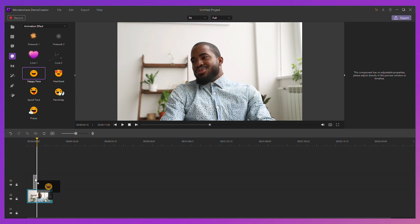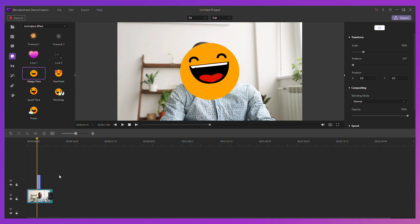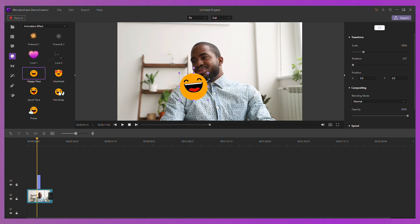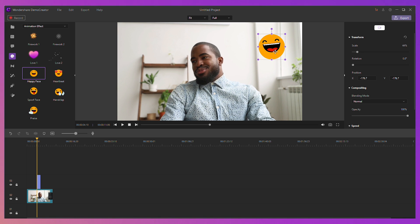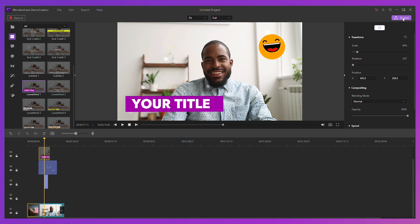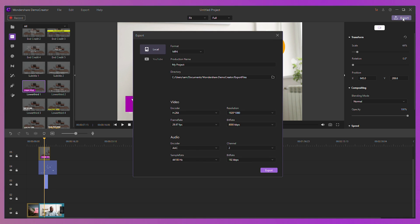There are so many efficient features in Demo Creator that we don't actually have time to go through all of them in this video, but take a look at our channel for more in-depth guides on how to use the program. When you're ready to finish your video, hit Export.